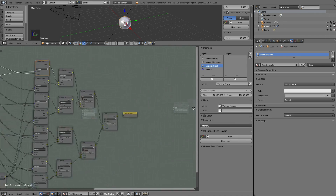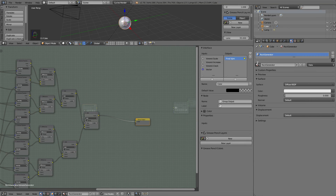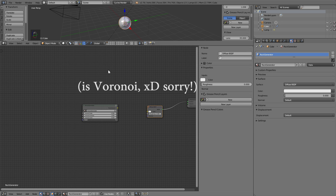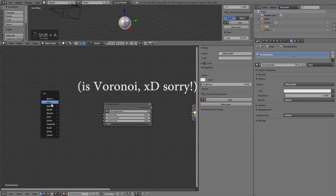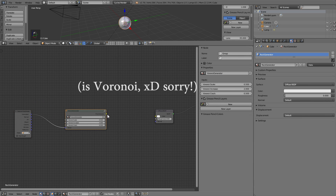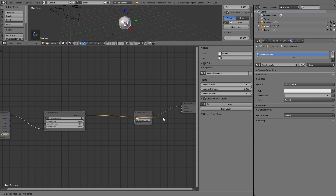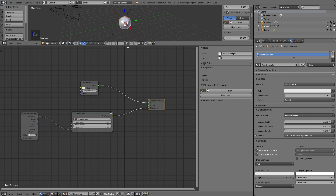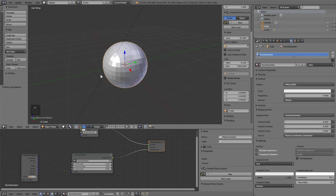Now we do the same but with the output. This is finished. We press Tab again. At this moment I am going to show you a little how this section works. We put this better, and we add a texture coordinate. Generate links to vector, and this to displacement. Then we go into material settings and switch this to true. Enlarge this section.